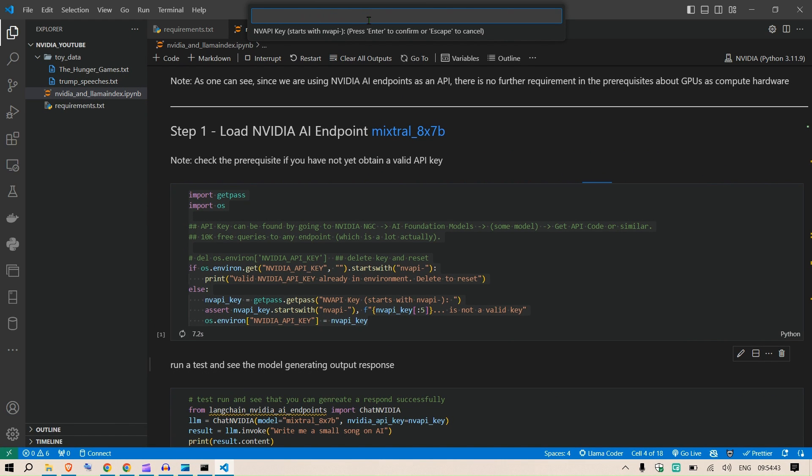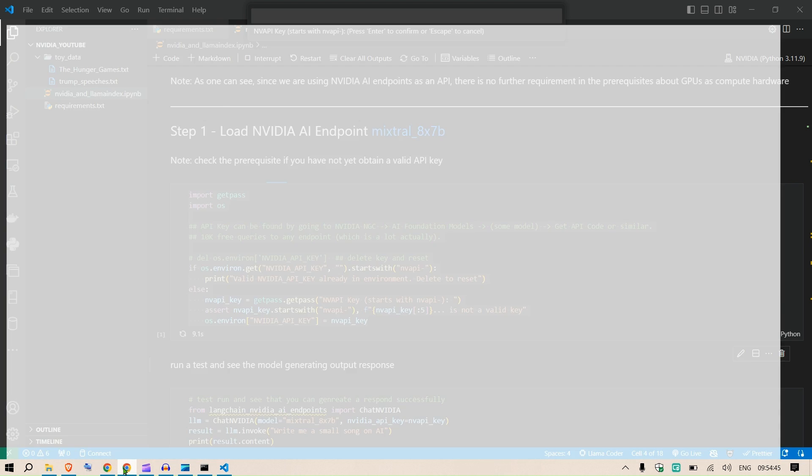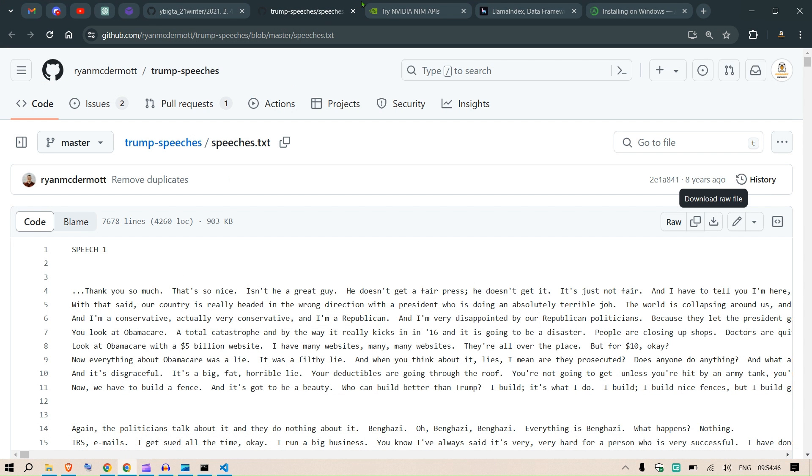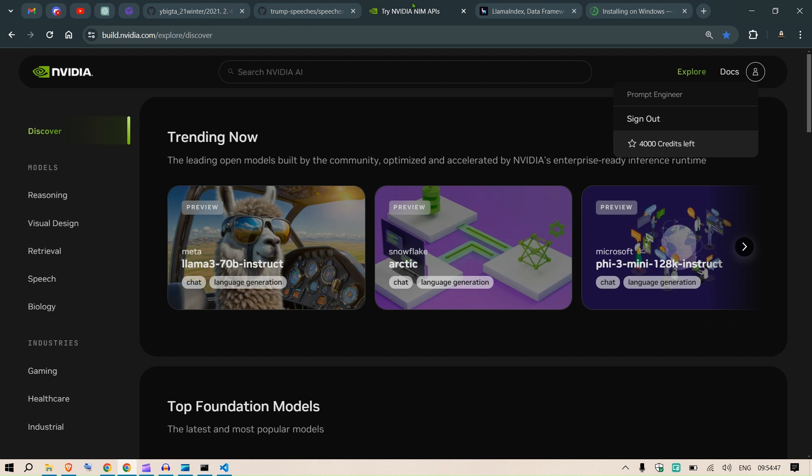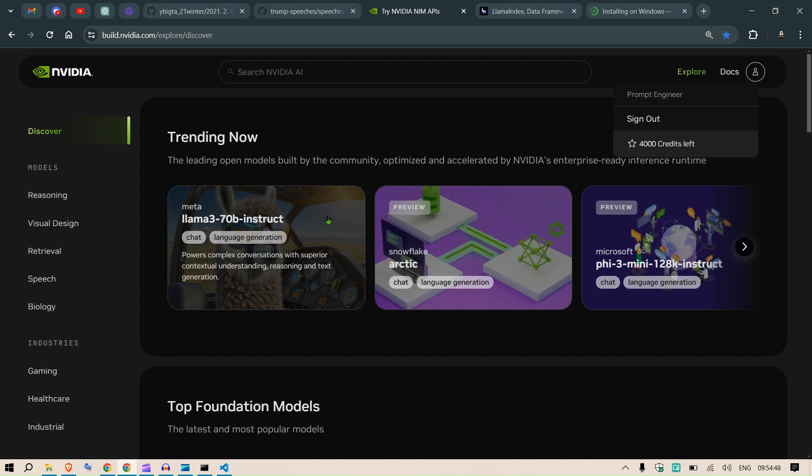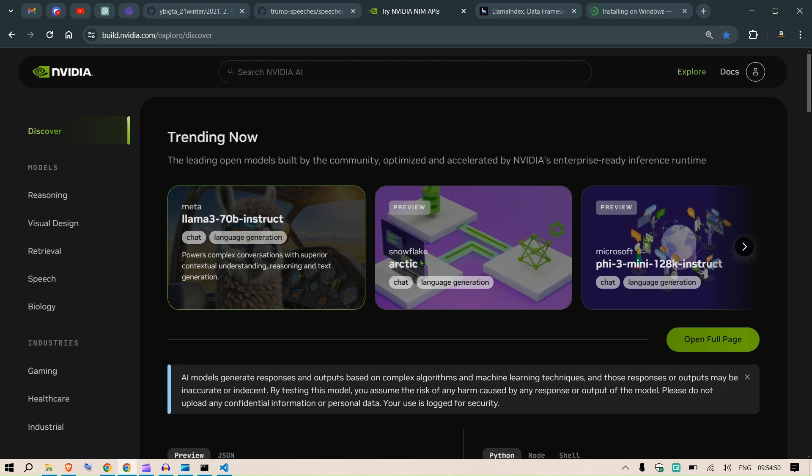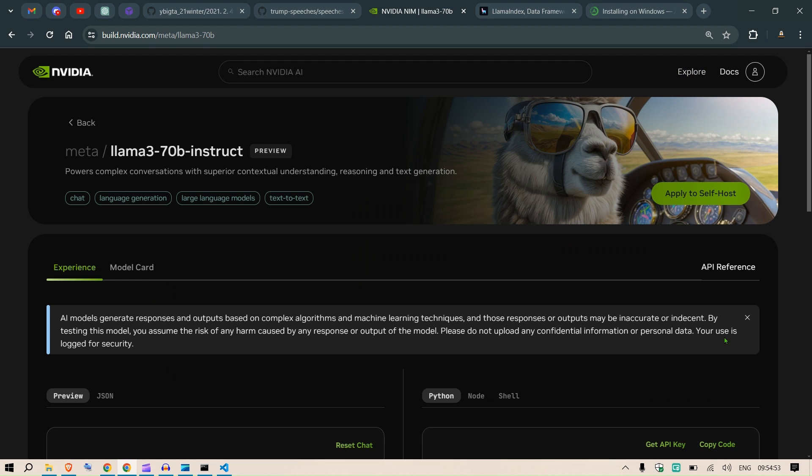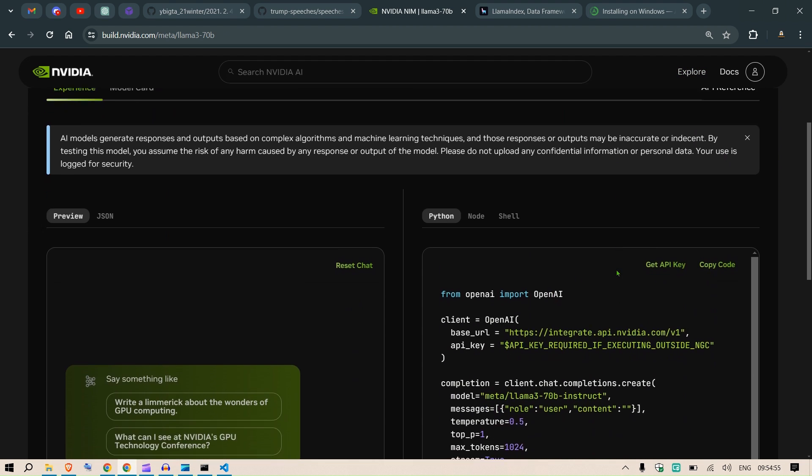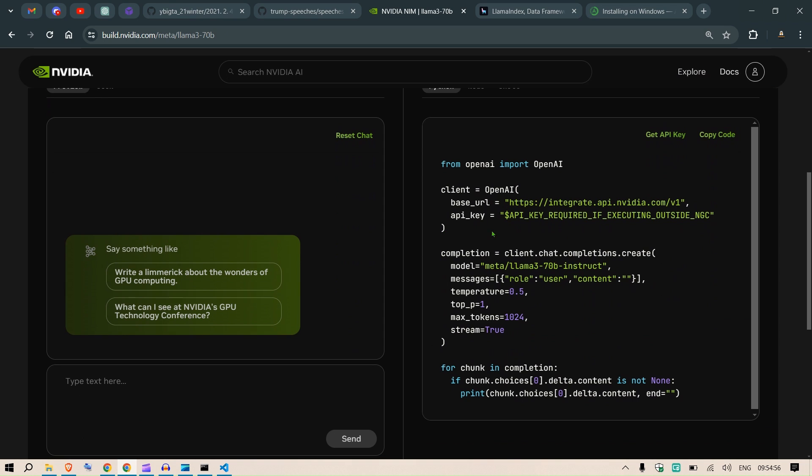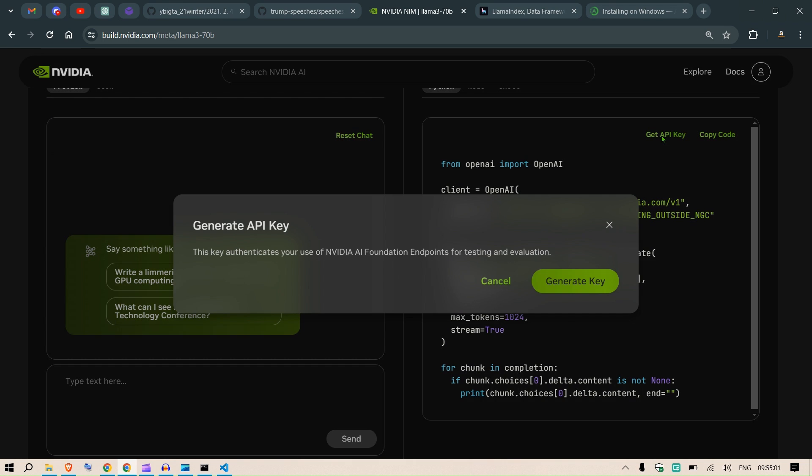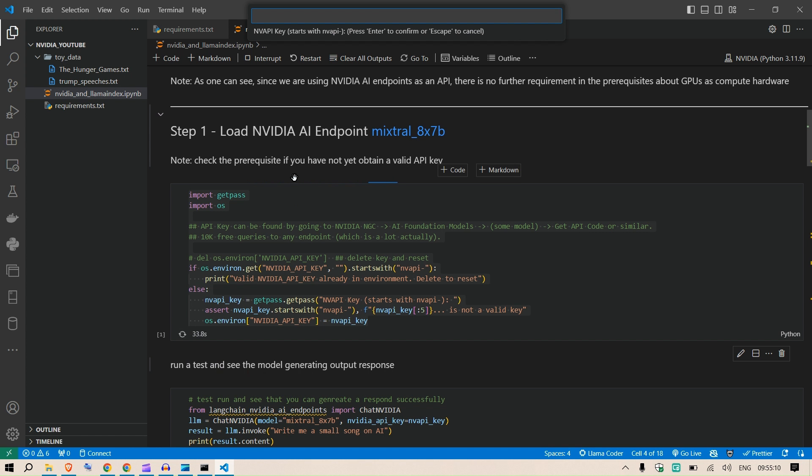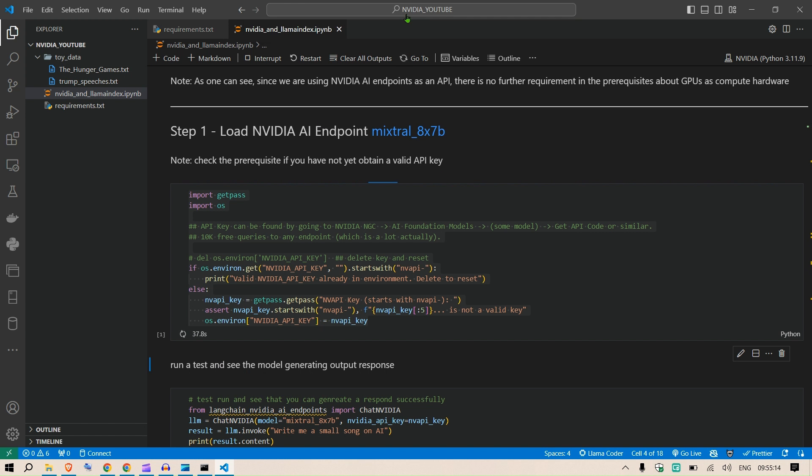We're going to run this with Shift+Enter and it requests for the NVIDIA key. We can go to the NVIDIA page, take any model like this Llama model, go to the full page, and test the model. What I'm more interested in is getting the API key. Click here, generate the key, copy the key and put it here.